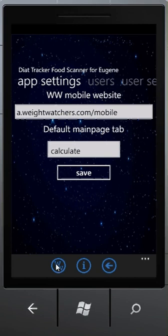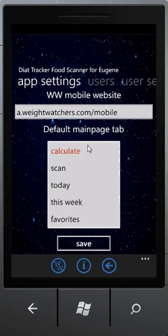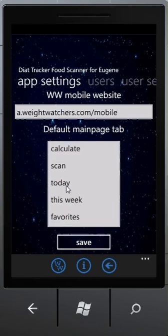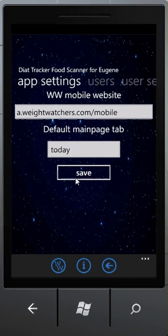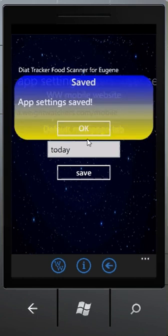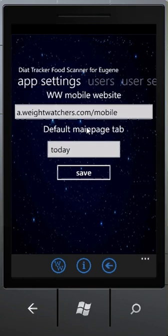There is also an option to select a default tab on the main page that will be shown first when the application starts. I prefer to have today as my default, and if I save it right now, it will be my default page when I start the application.